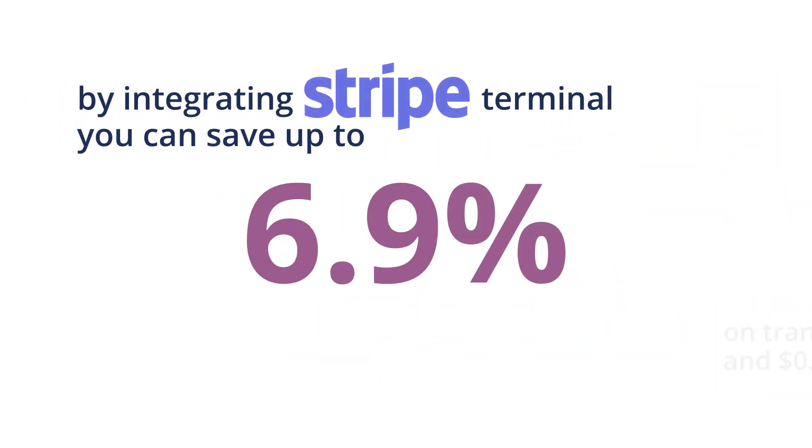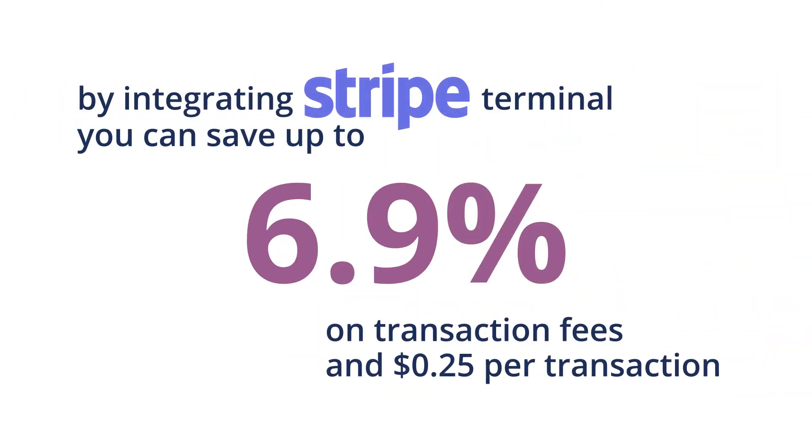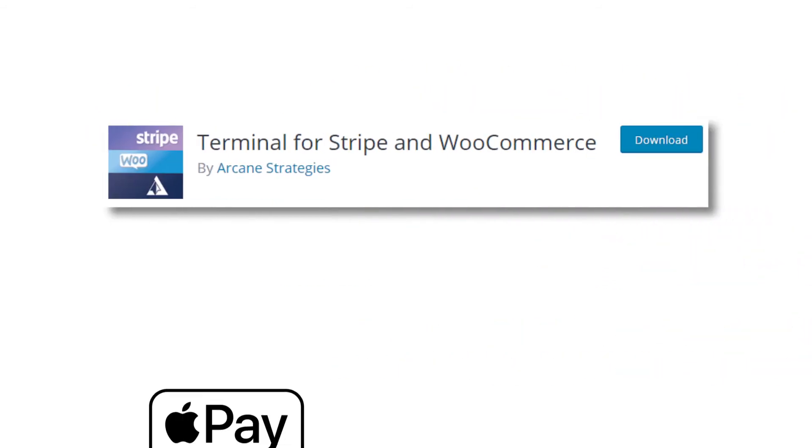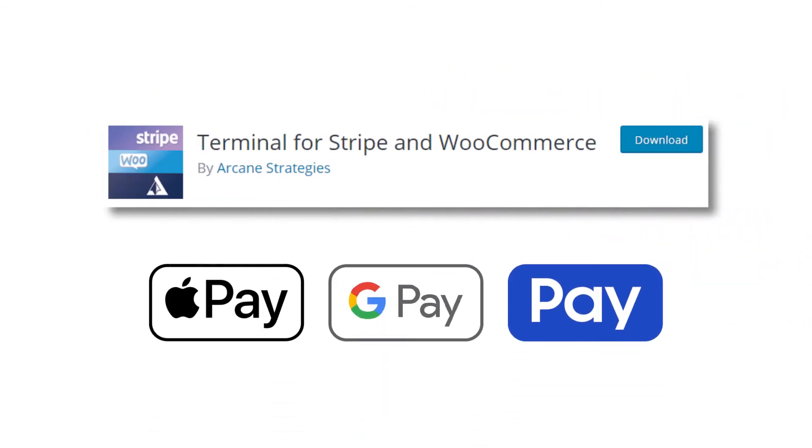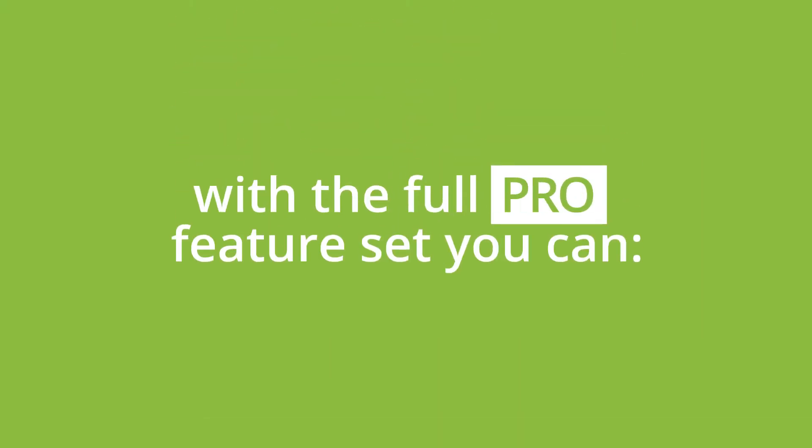Instantly save on credit card transaction fees and allow for contactless payments within minutes of receiving your device. Upgrade today and you can also benefit from these great features.